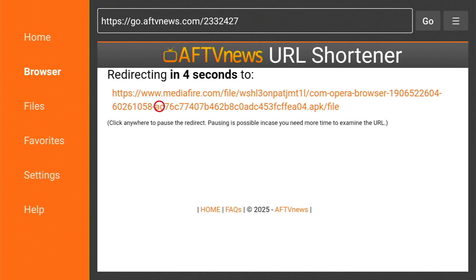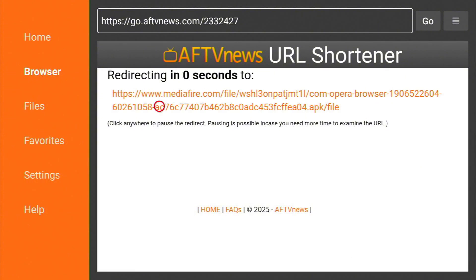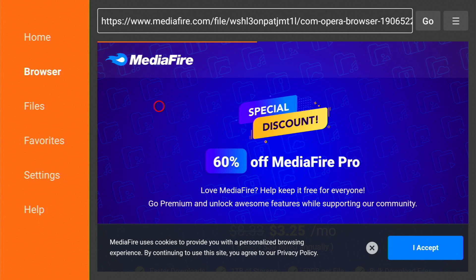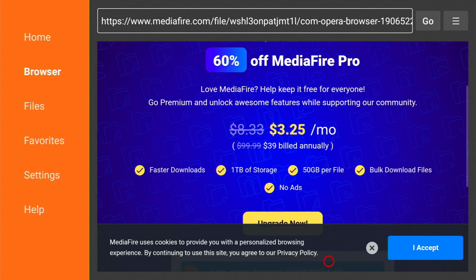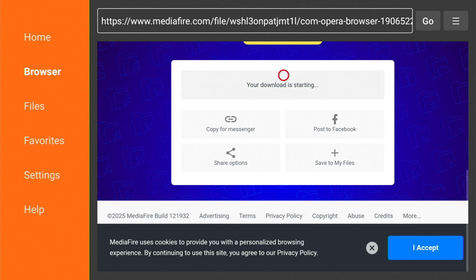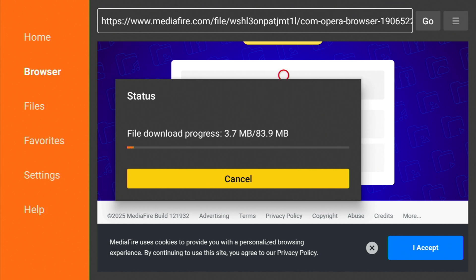Now wait for the page to load. We can download the file. Scroll down a little bit. As we can see here, download. We click on it, so now the file is being downloaded. We wait for a little bit.